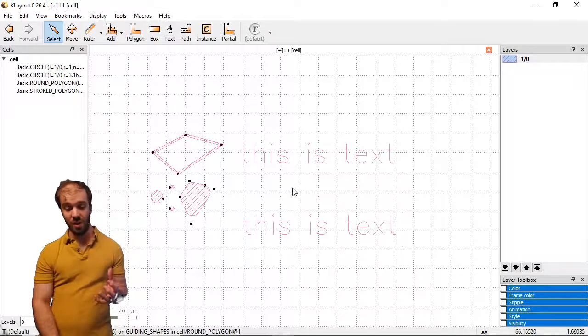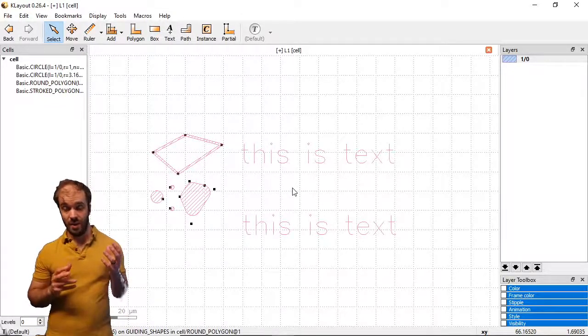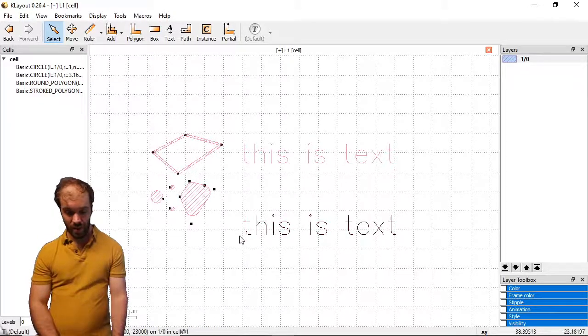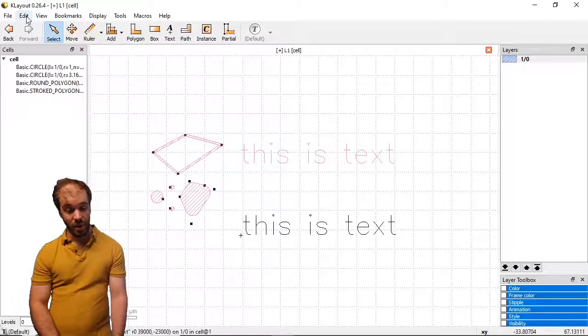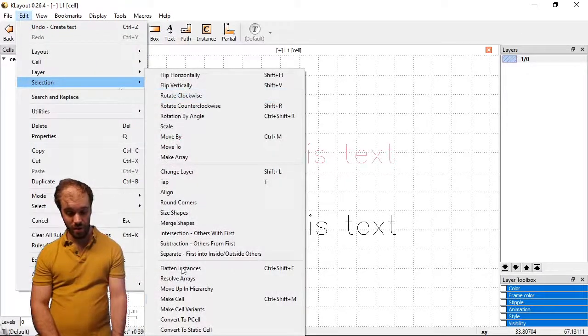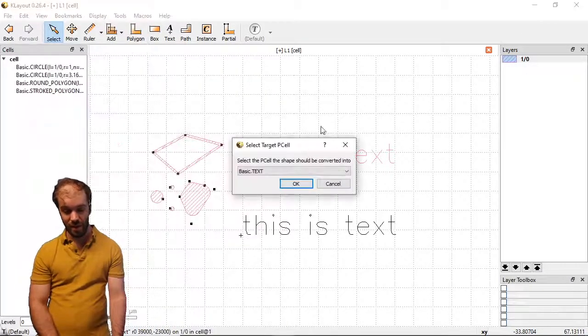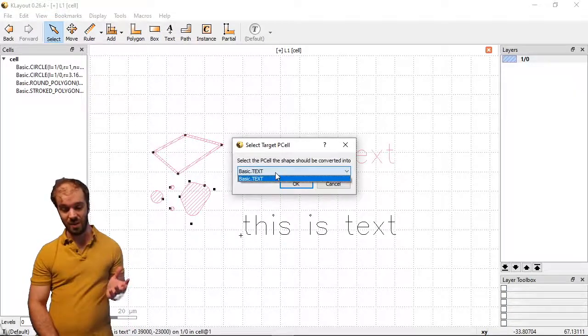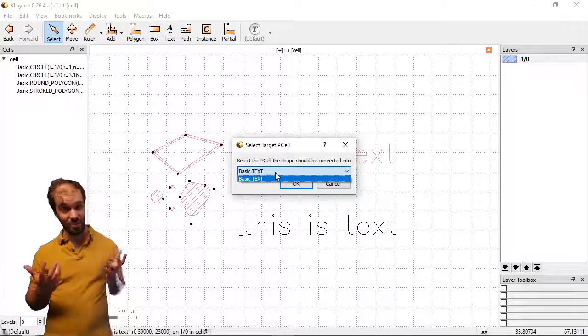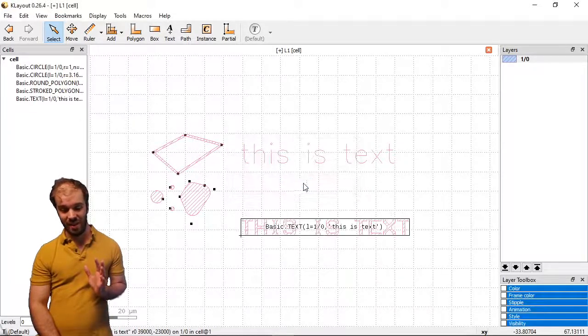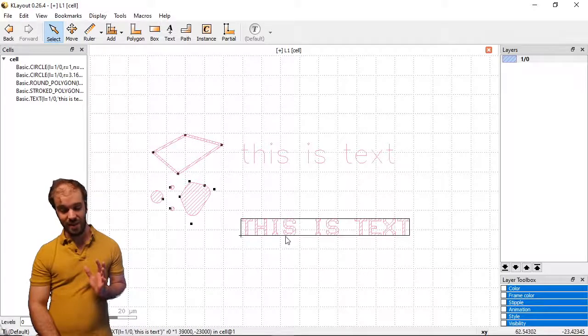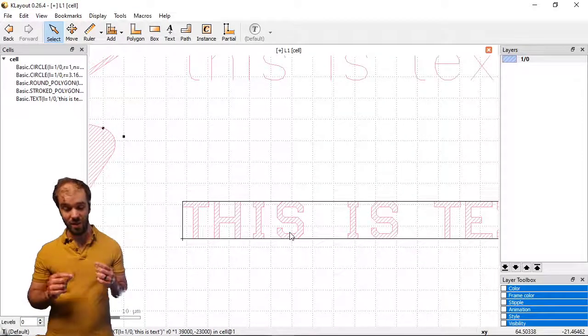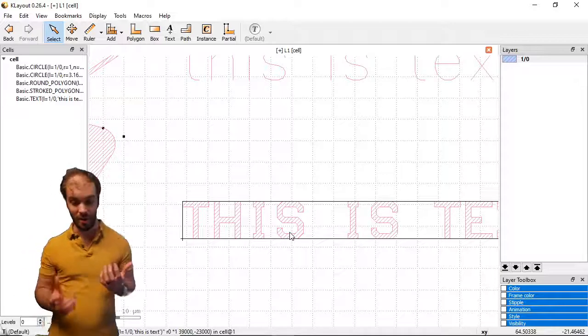Instead, we need to convert it into a set of polygons because the tool knows how to expose a polygon. If I select this bottom text here, I'm again going to do the same thing we did before. Edit selection and at the bottom convert to p-cell. And not surprisingly this time we don't have access to a lot of those p-cells we had before. A circle and a polygon wouldn't really make sense here. We just see the basic text library. If I click OK, you can see this is converted and each of these letters of the text now has some width to it because it's been converted into a polygon.